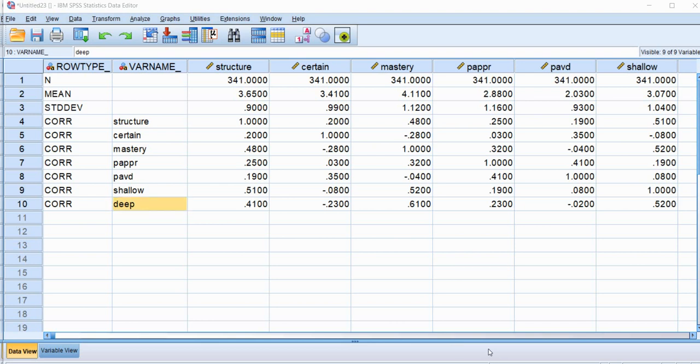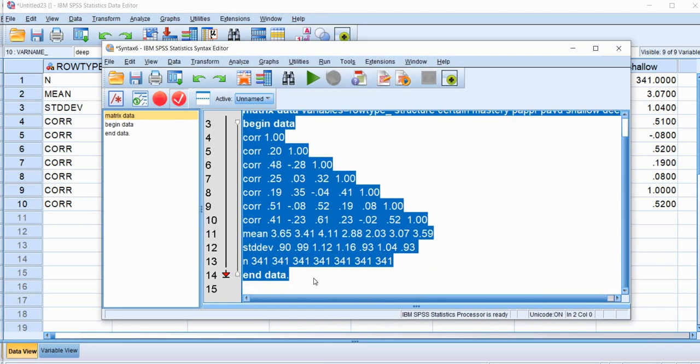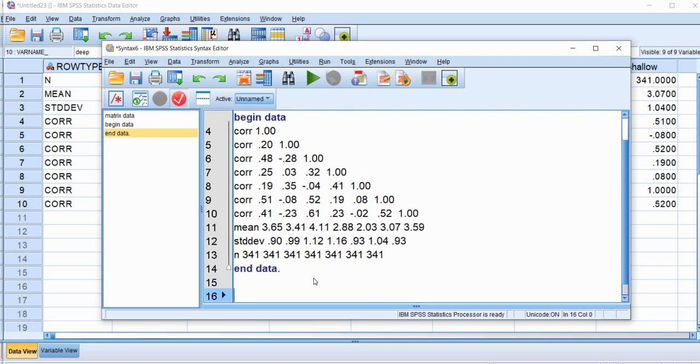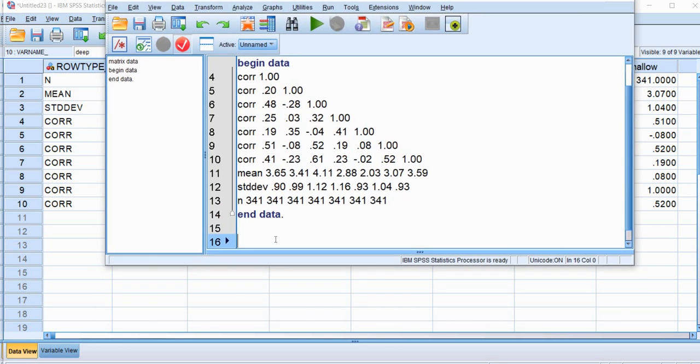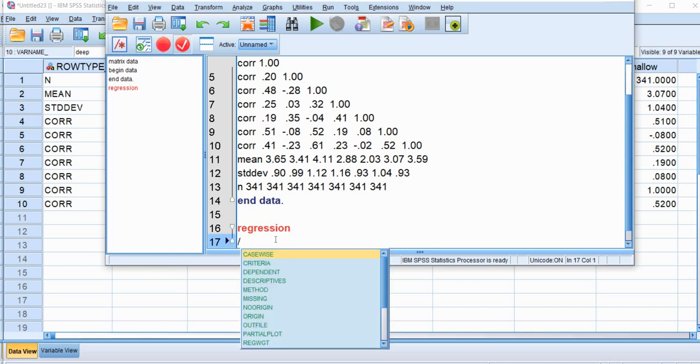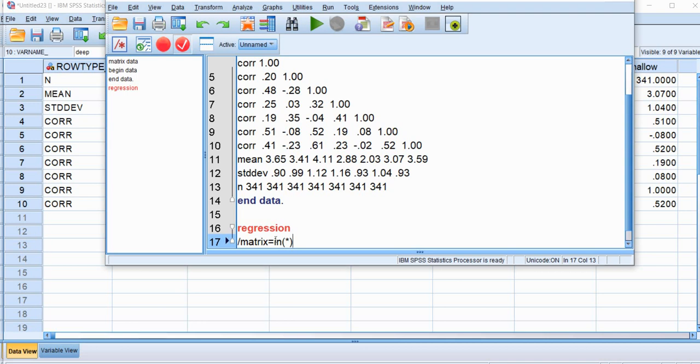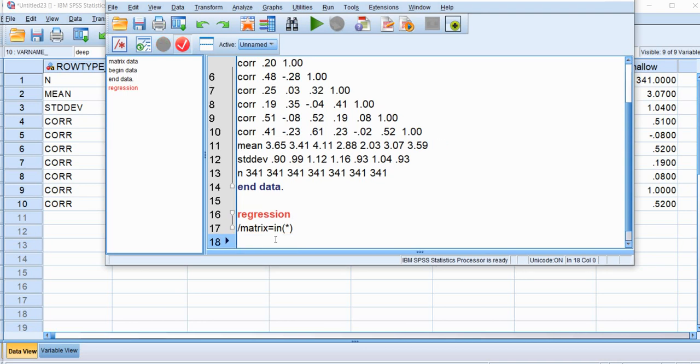So next, let's go back to our syntax file. And now we're going to use our regression commands in order to run our regression model. So I'm going to type in regression. Then on the next line, we're going to type in the subcommand with a backslash and then matrix. So we're using the matrix subcommand equals and then type in N. And then inside the parentheses, we're going to put an asterisk. And so what we're doing here is instructing SPSS to read that open matrix data into the program so that we can perform our analysis.